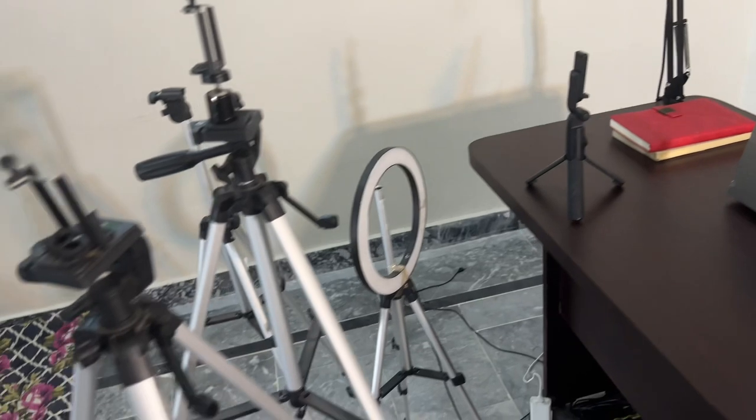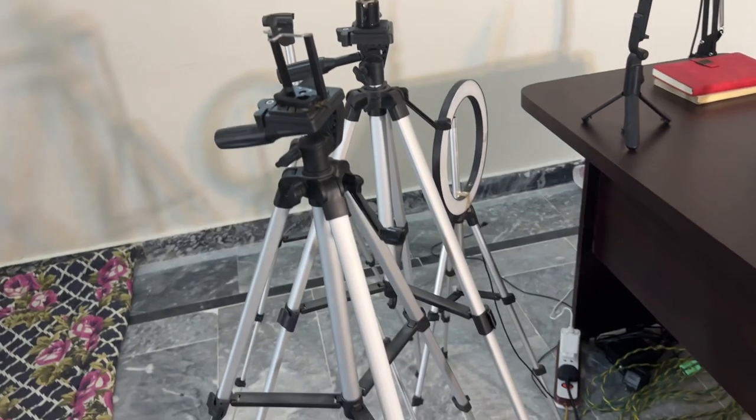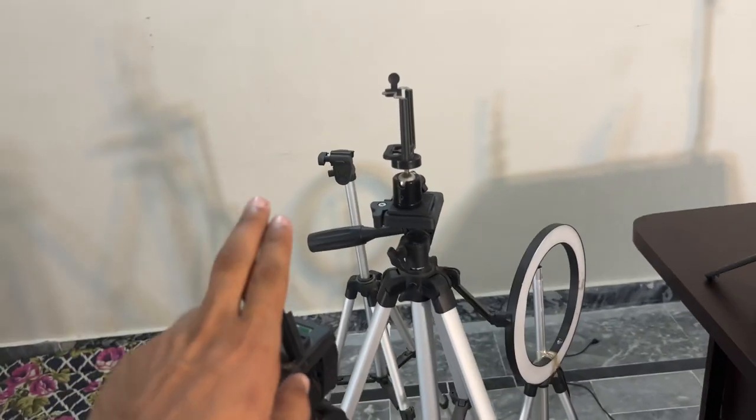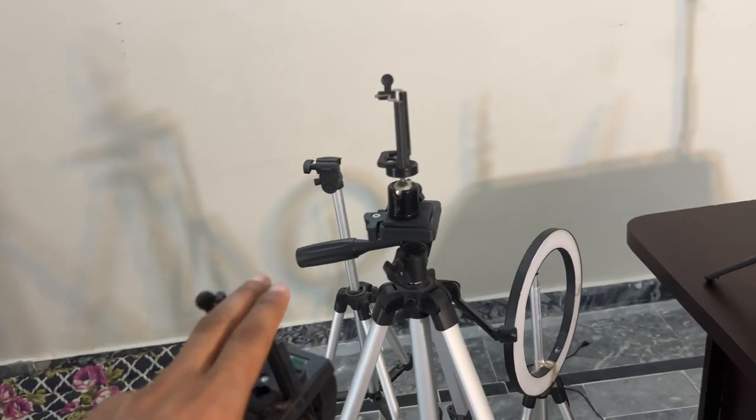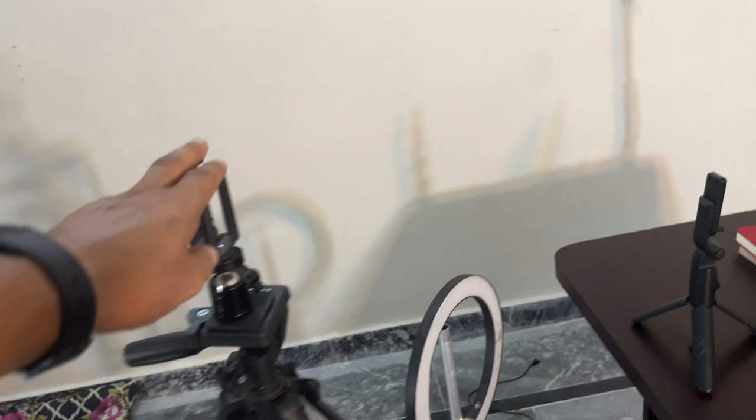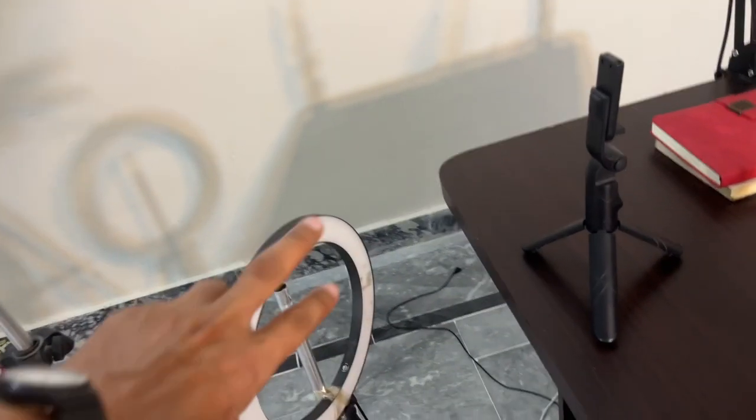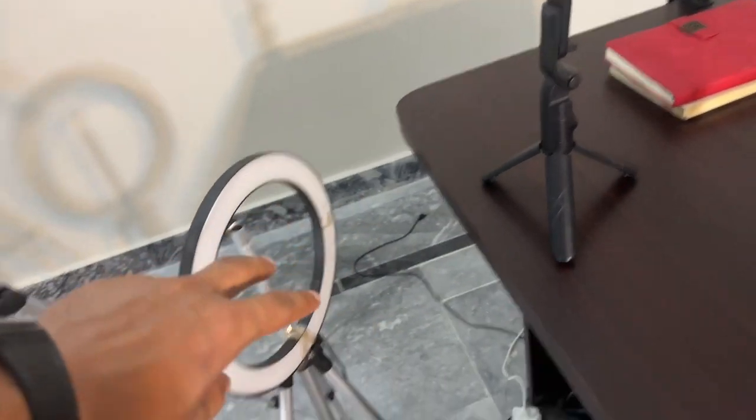And these are our camera stands. One for mobile. And this is our ring light.